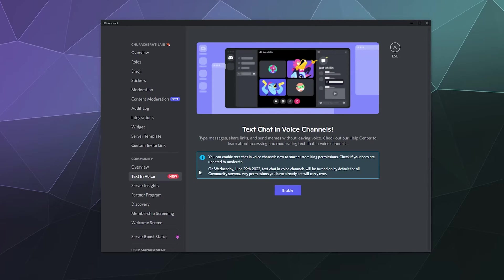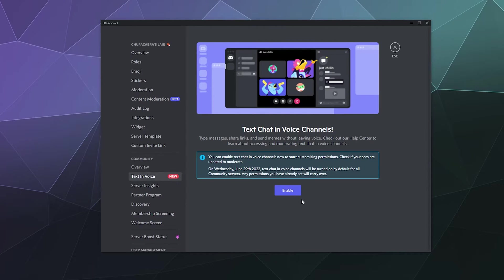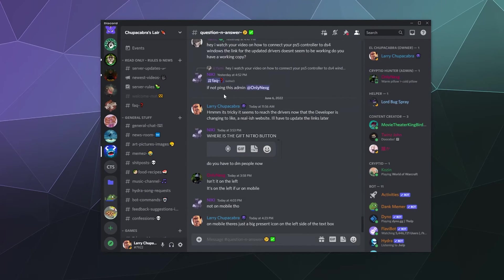So to turn it on, all you have to do is go into your server settings, find the text in voice section and click enable. And really, it's just that simple.